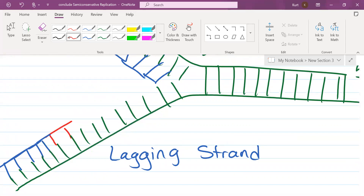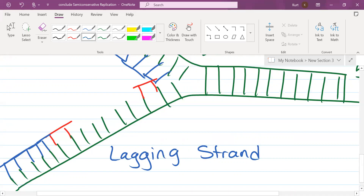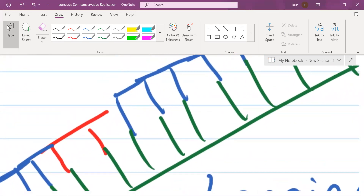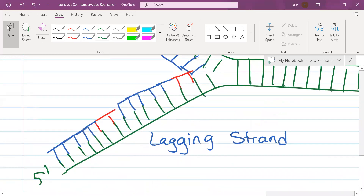Now RNA primase is going to go back and establish another primer. Then DNA polymerase 3 is going to make more nucleotides up to a point, up to where the previous primer was. But notice this gap right here. That's not a typo — that's what actually appears. That's a little gap between those two fragments.